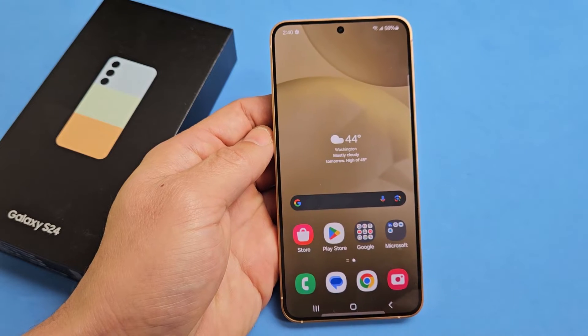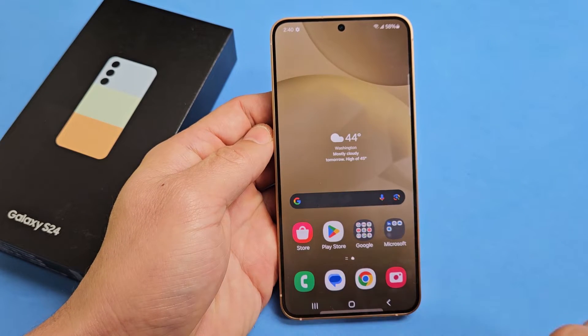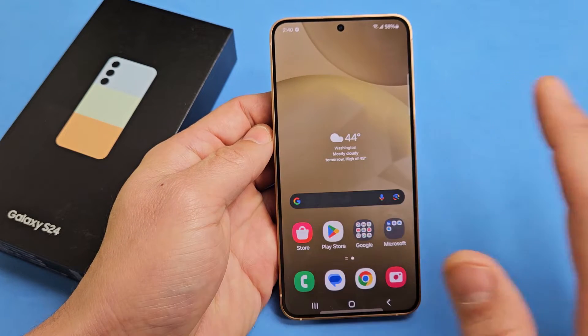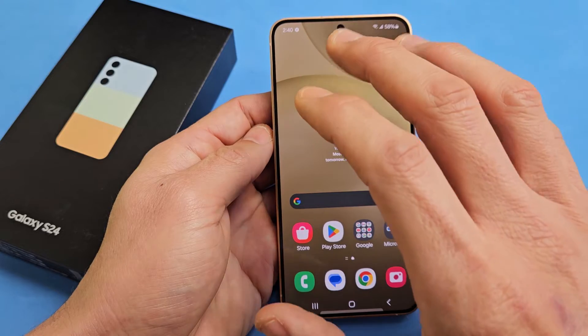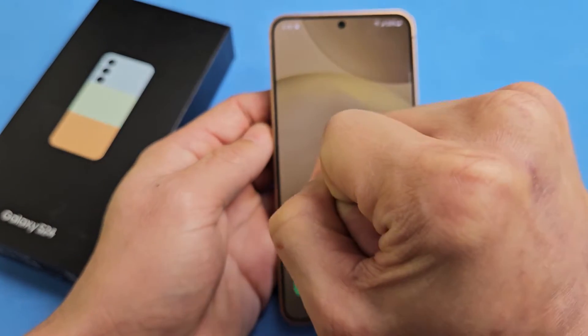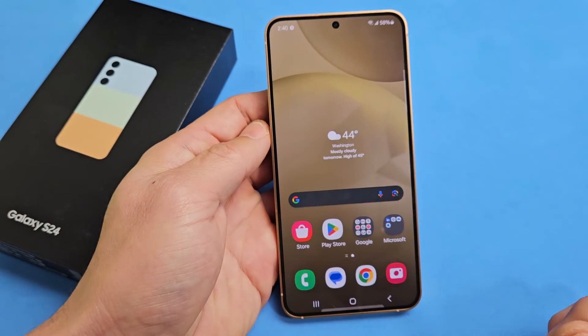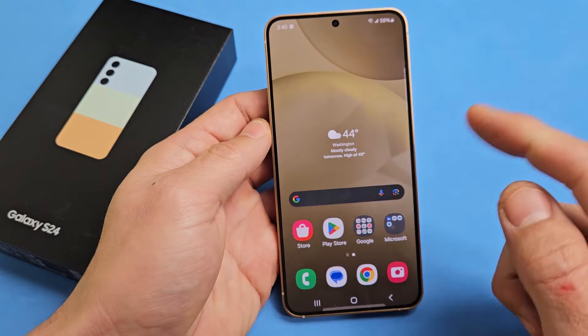By default, it's set to 30 seconds. If I leave it like this, after 30 seconds of no activity, the screen will turn dim, and then it's going to end up locking — it will turn black and locked. So how do you change that?